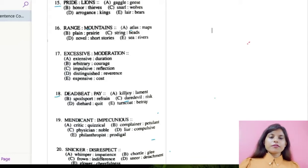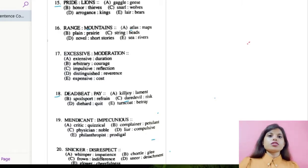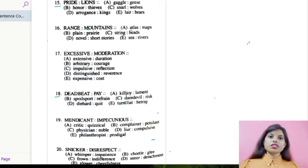Hello students and welcome to Souravsys classes. Today we are going to solve questions based on analogy, and we are going to solve only the English portion today, including five questions for today's class.